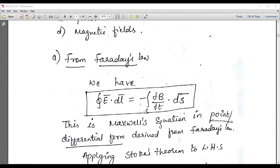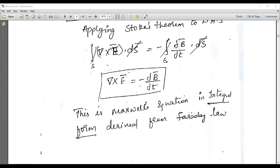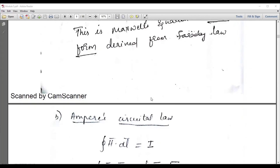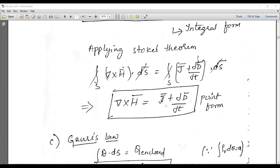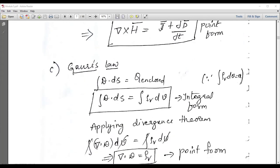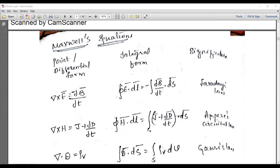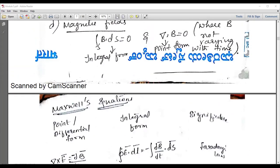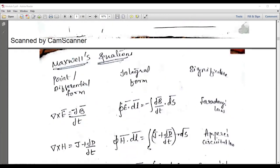From Faraday's law, I can write: ∇×E = −dB/dt. Similarly, from Ampere's circuit law: ∇×H = J + dD/dt. Then from Gauss's law: ∇·D = ρ_v. From the magnetic field: ∇·B = 0, meaning B is not varying. These are Maxwell's equations.